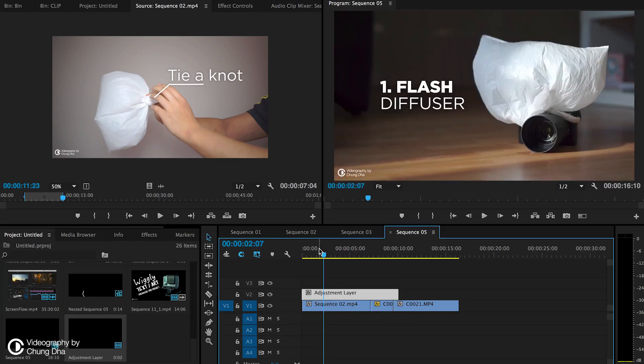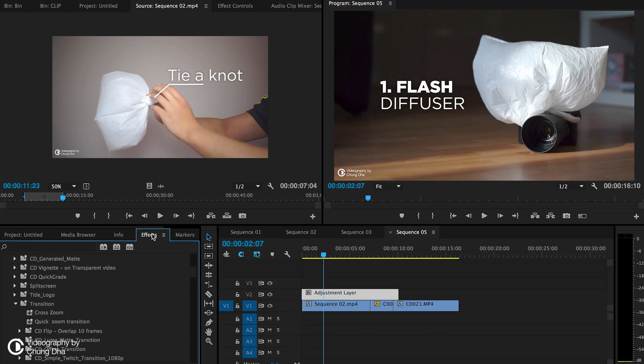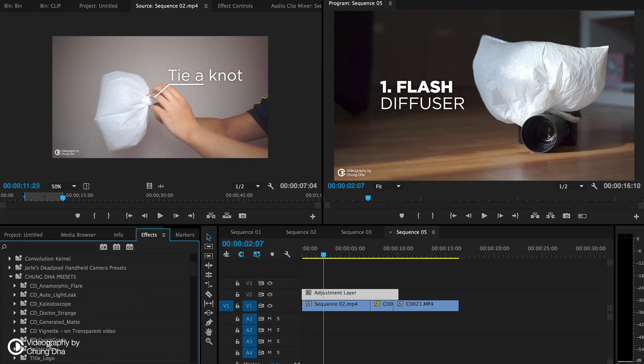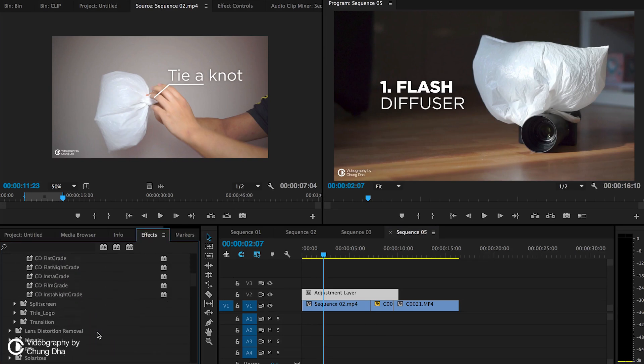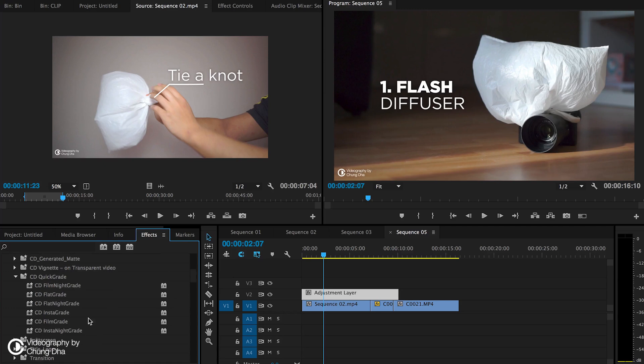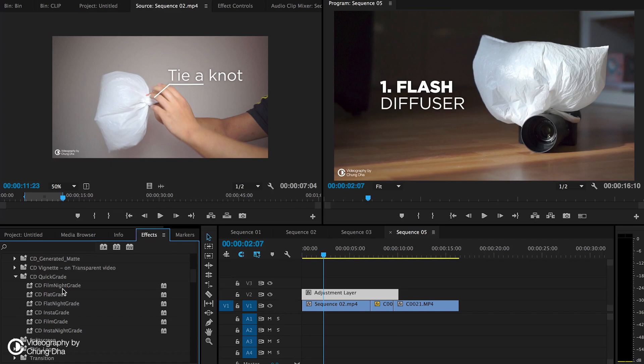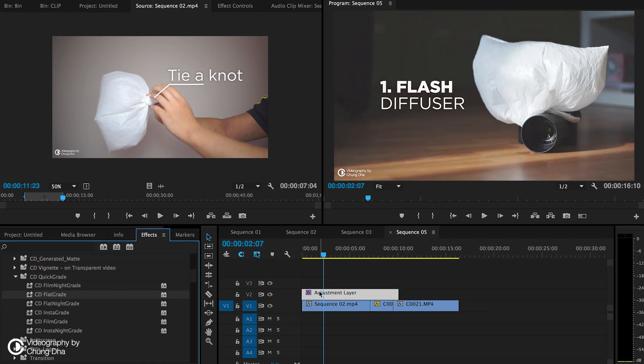We're going to effect quick grade. Here we have six different effects. The night grades are pretty much for mostly indoor or darker shots, but the normal grade is the grading that you want to get.